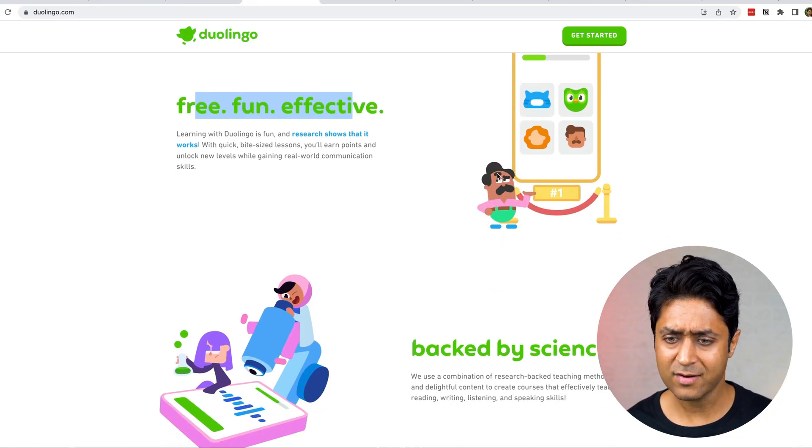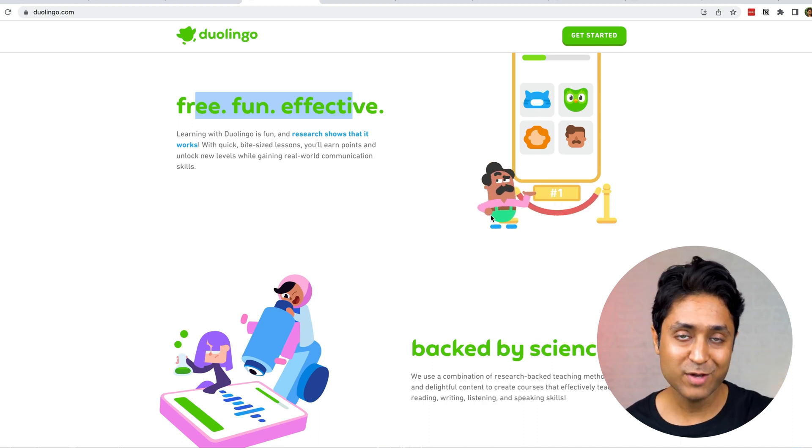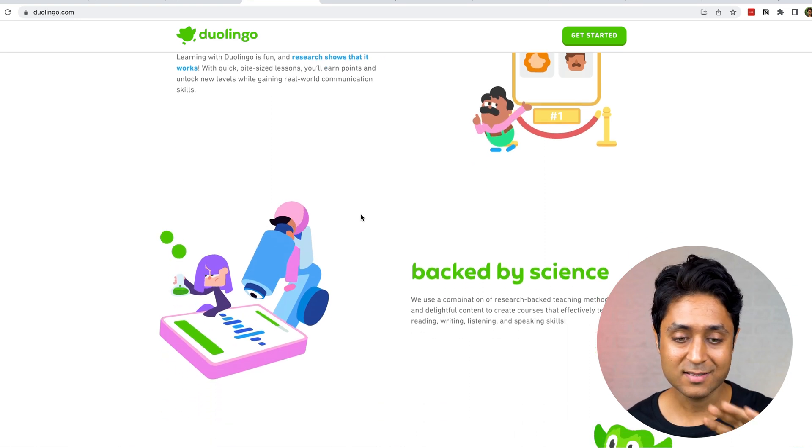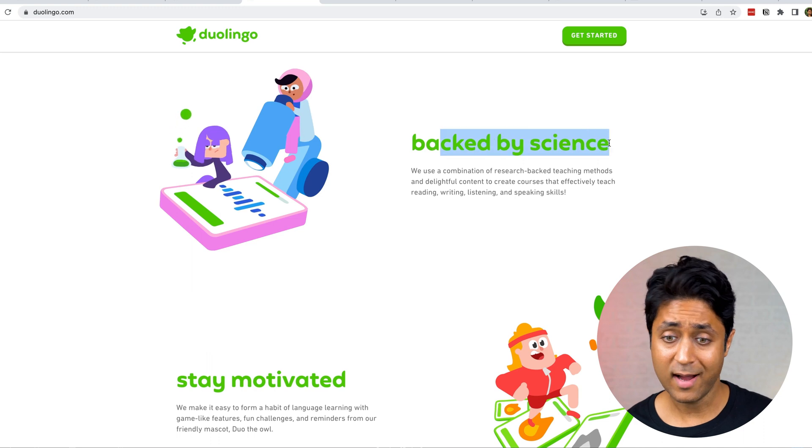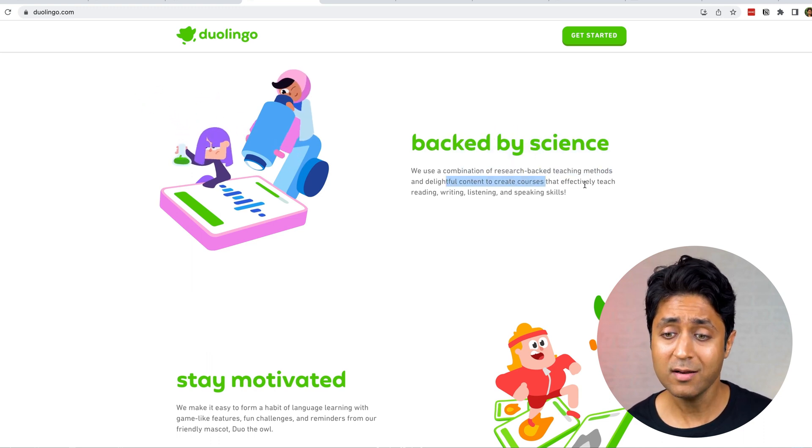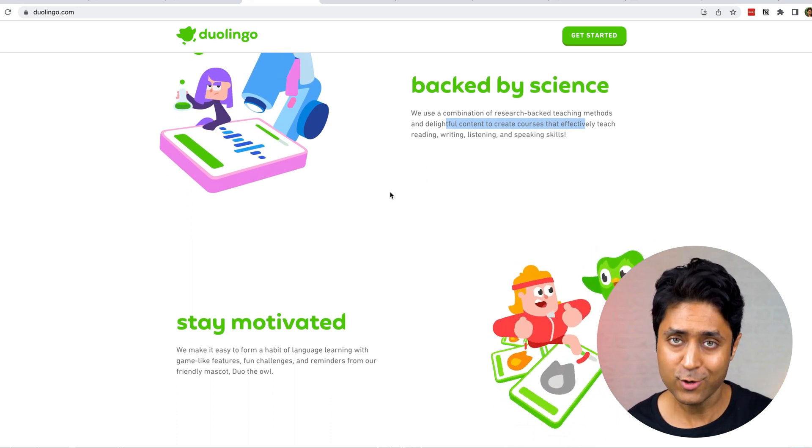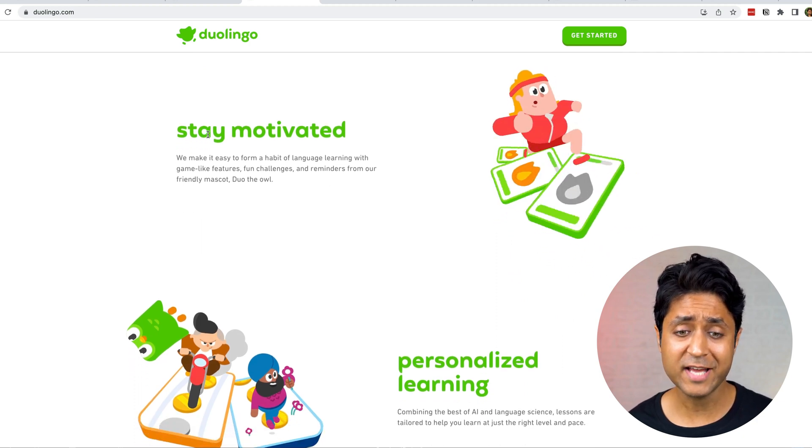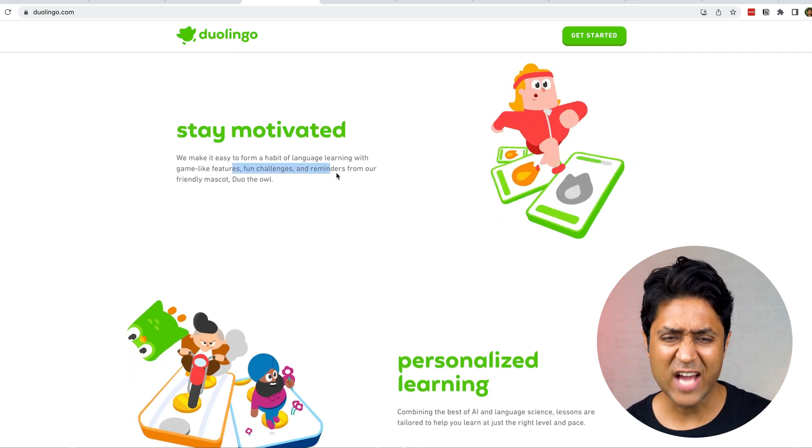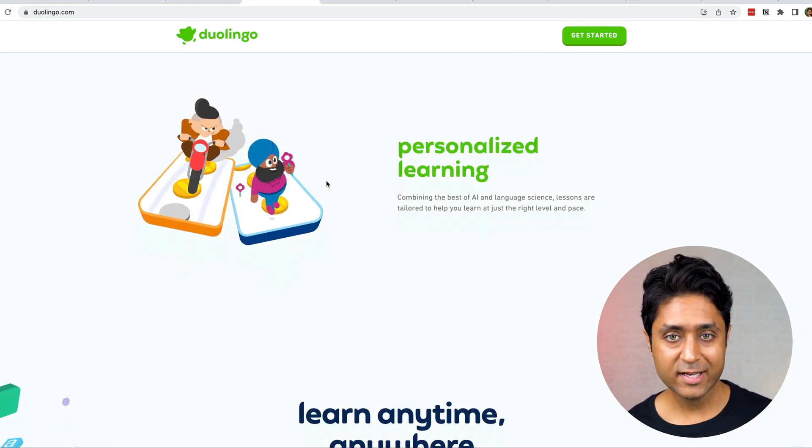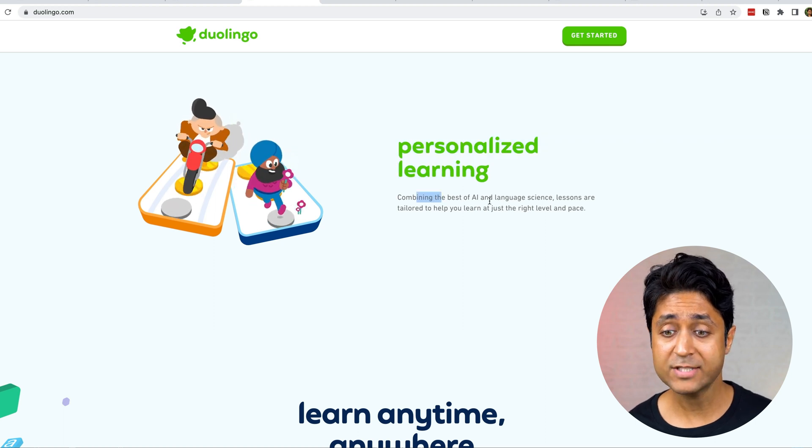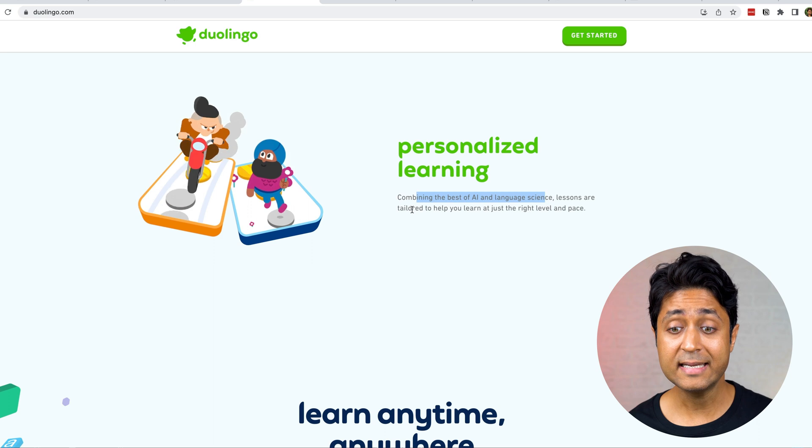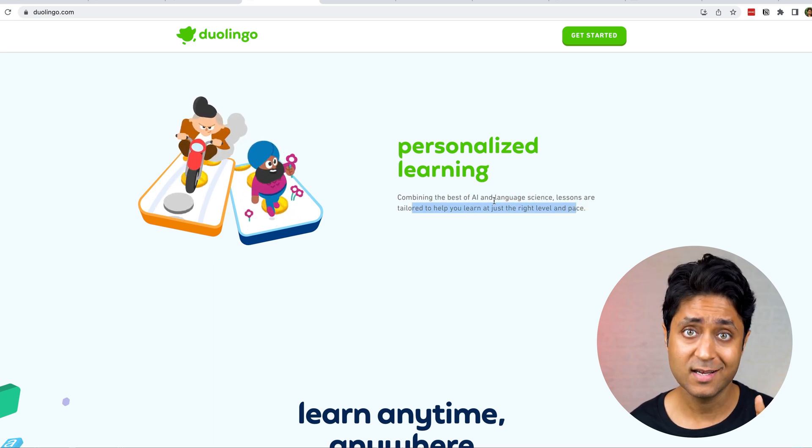These are the characters inbuilt in your app. Even when you use and learn something, you'll see these characters and it becomes a really fun way to learn. It says backed by science - there's a lot of research-backed teaching methods and delightful content created. It's pretty good. Stay motivated - the best part is the streak. It has fun challenges, the leaderboard and a lot of stuff. Very recently, Duolingo has also started personalized learning, combining the best of AI and language science. Lessons are tailored to help you learn at just the right level and pace.